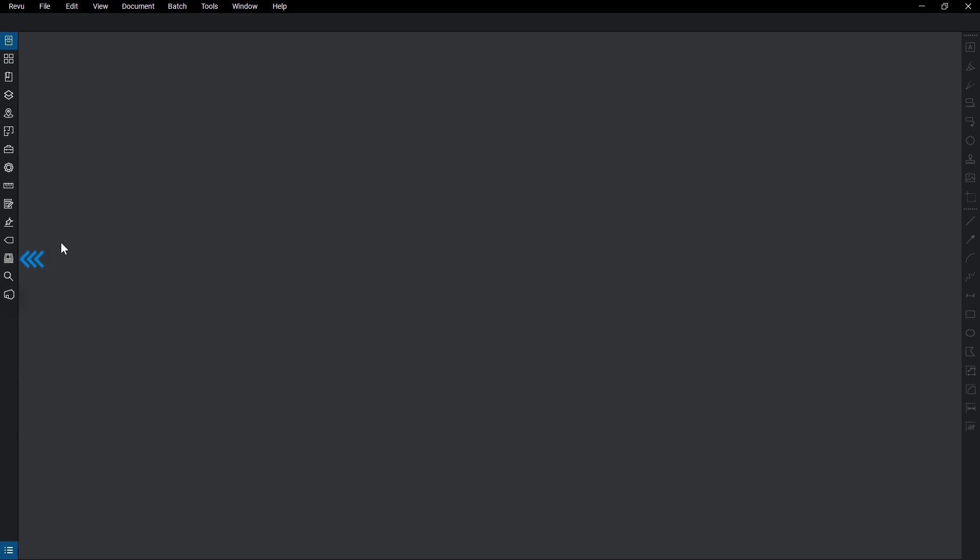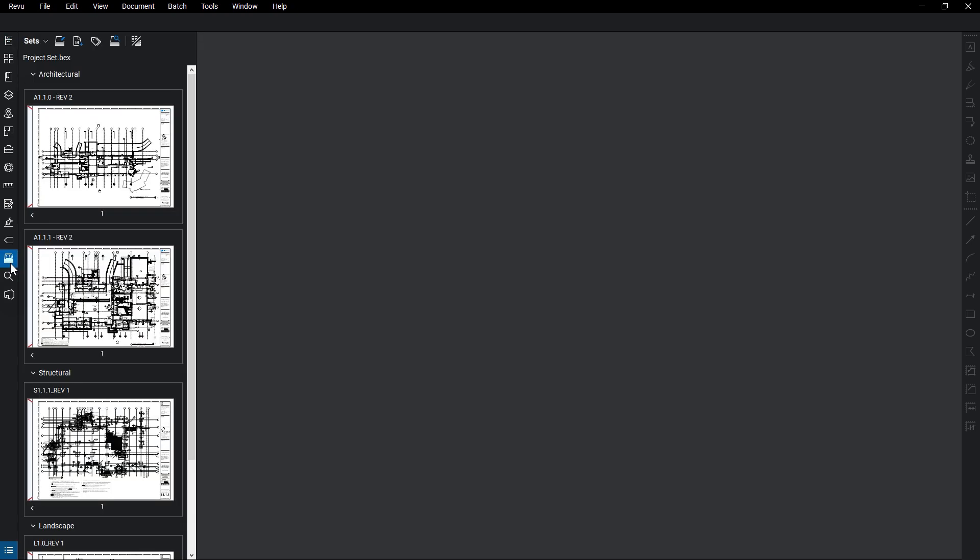Open the Sets panel by clicking it on the left. If the Set button isn't available, right-click, select Show, and then click Sets.